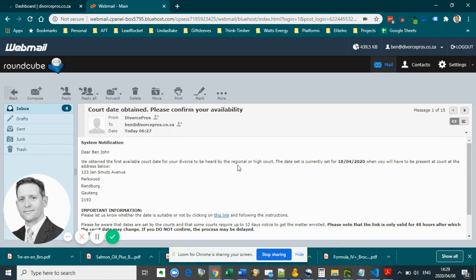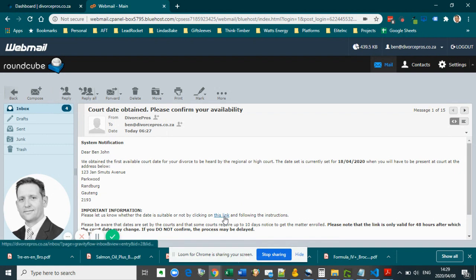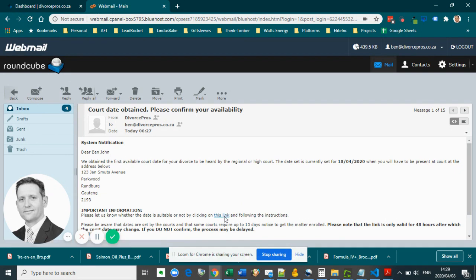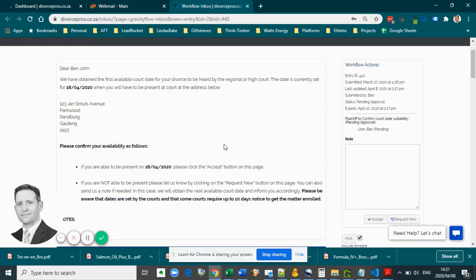Please let us know whether the date is suitable by clicking on the link in the email and following the instructions. As soon as you access the workflow details page, you will have two options.